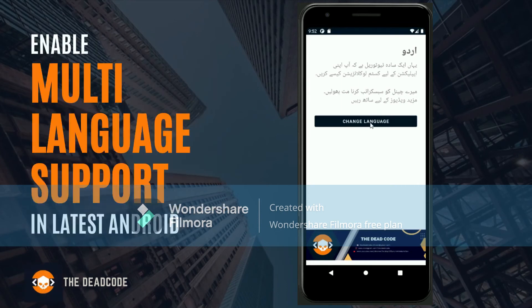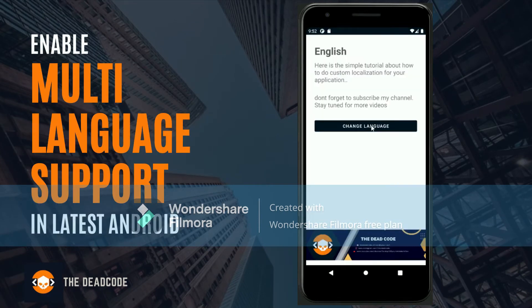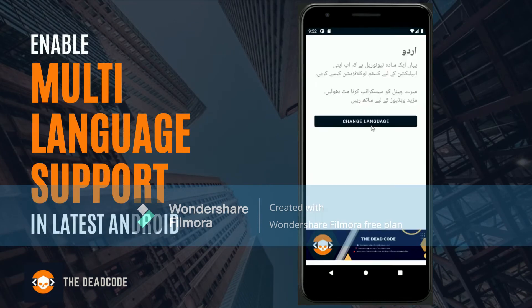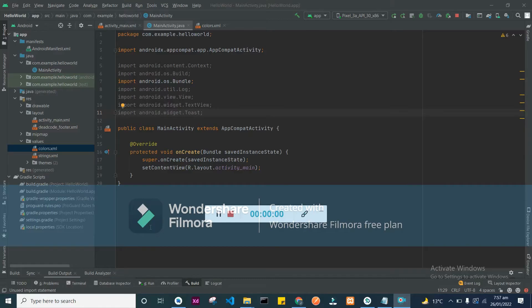Hello, welcome to the Dead Code. In this video we will learn how to enable multi-language support on your application on updated version of Android OS. So let's start quickly.